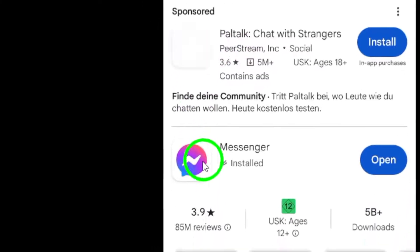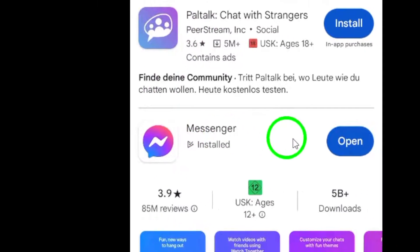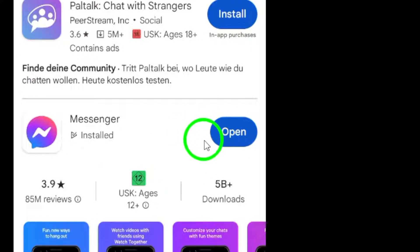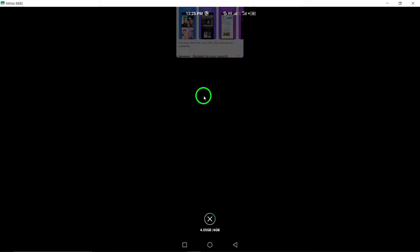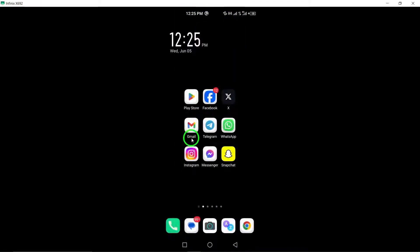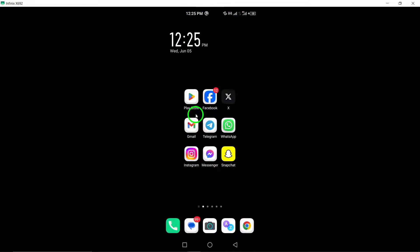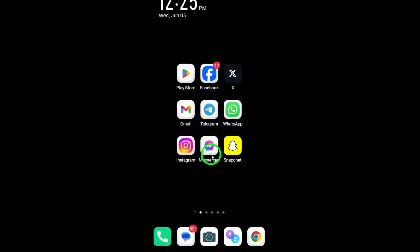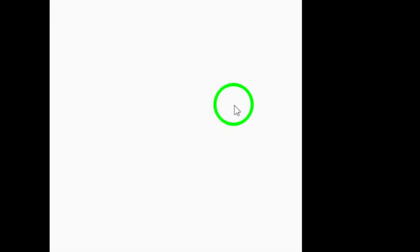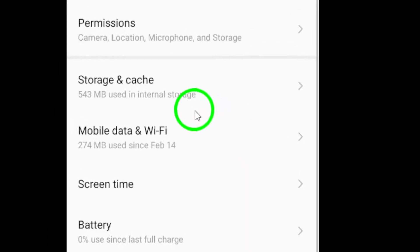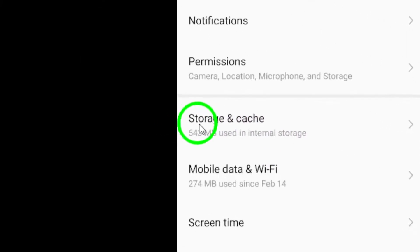Step 5. Clear cache and data by navigating to your device's settings, locating the Messenger app, and clearing its cache and data. Remember to restart your phone after completing this step for a fresh start.